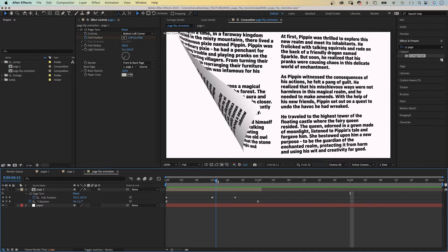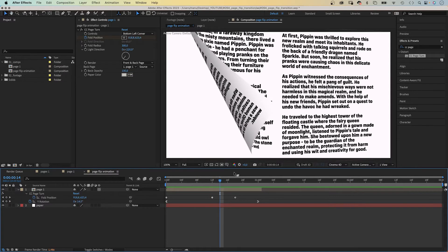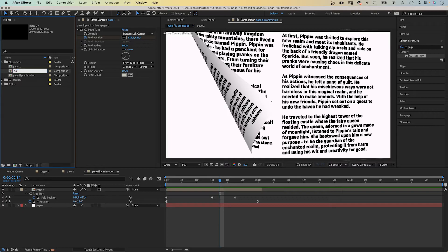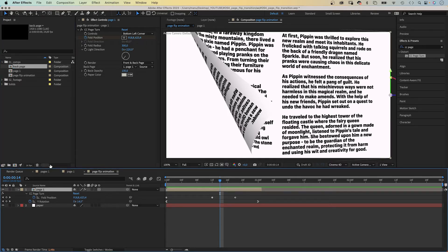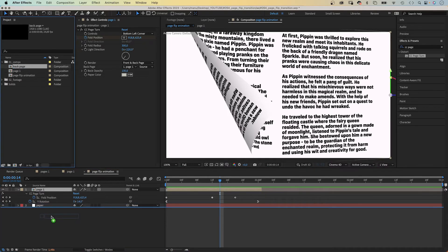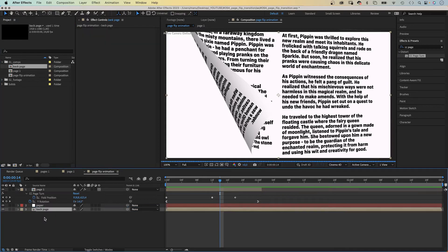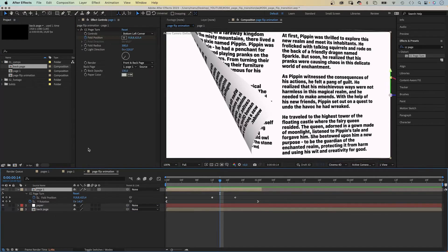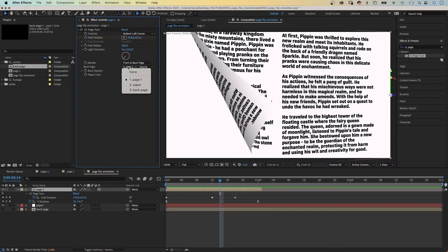Back to the transition. We need a back page, so let's duplicate the page one comp and name it back page. We add it to the bottom of the layer stacking order and you can hide it as well. Then we select the page one comp and select back page in the drop down menu. And the text is mirrored.